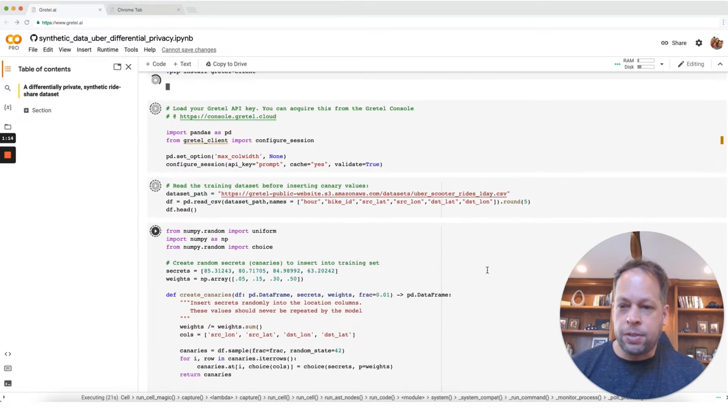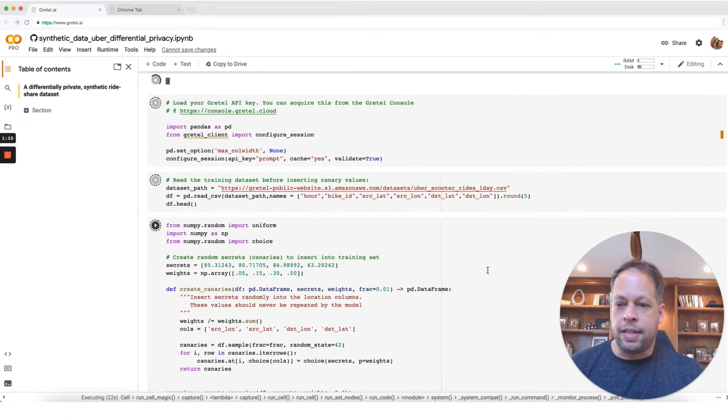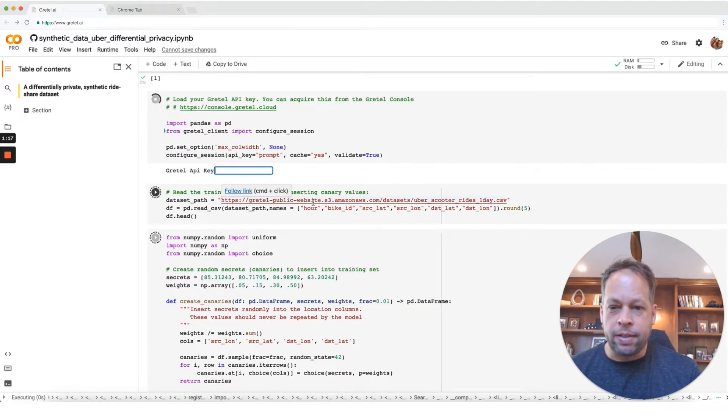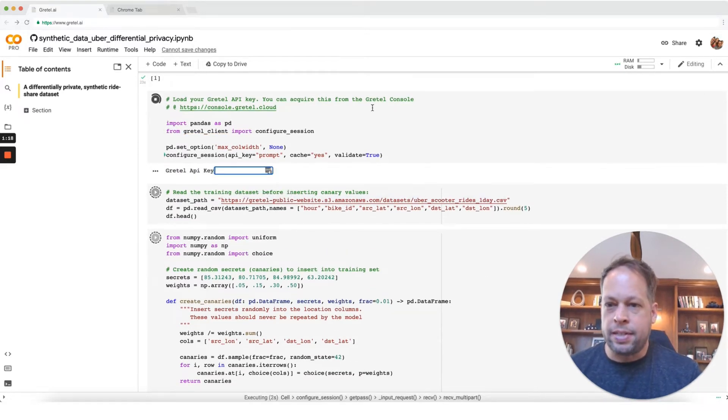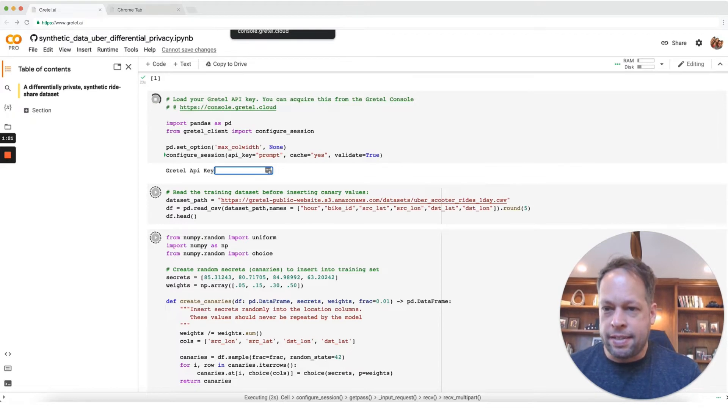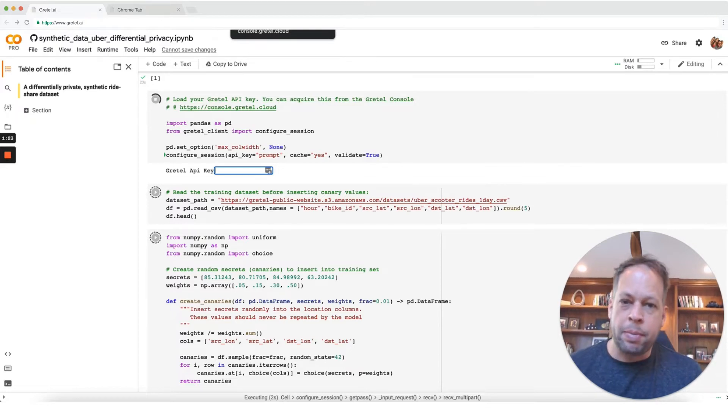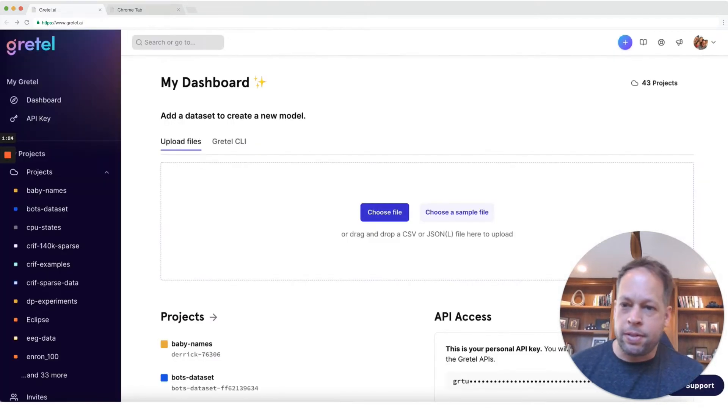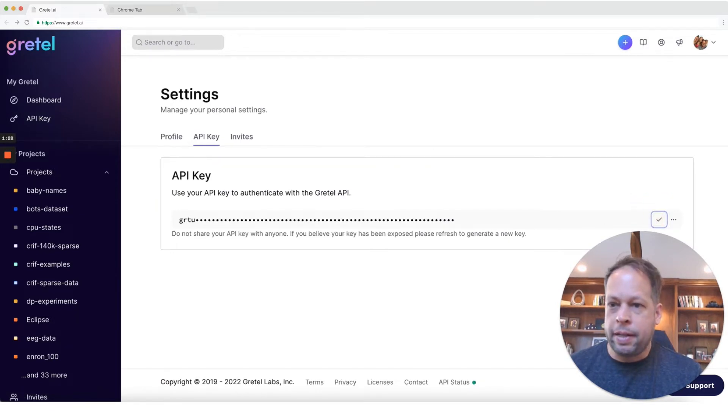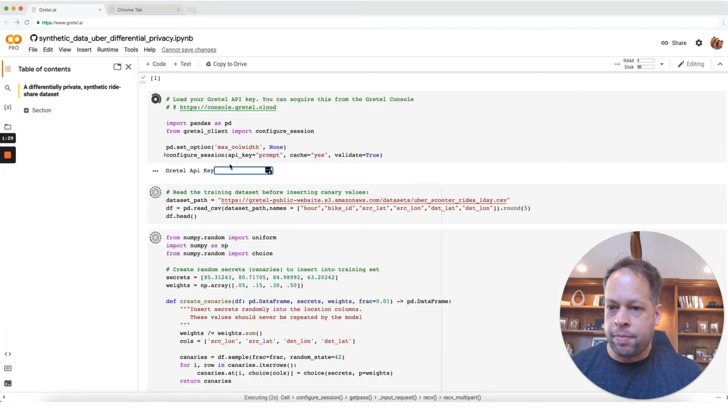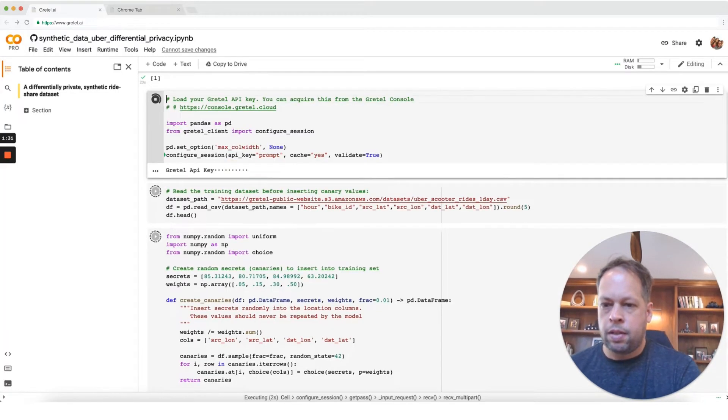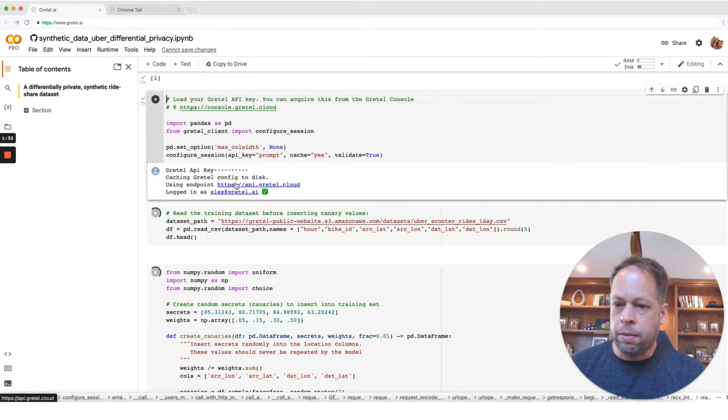The exercise we're going to do today is that we are going to insert secrets, so very precise latitudes and longitudes into this dataset, and we're going to see how many times we have to repeat it before the model starts to memorize that data. So I'll go ahead over to Gretel, grab my API key, paste it in here, and click go.